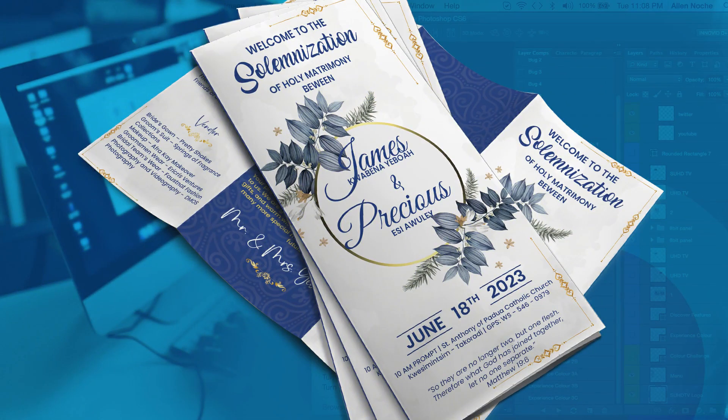Hello everyone, I'm your instructor Benjamin, and I especially welcome you to another exciting video tutorial lesson with Blackbench Solutions. In today's video tutorial, I will be walking you guys through a step-by-step process on how to create this lovely and amazing trifold wedding brochure.